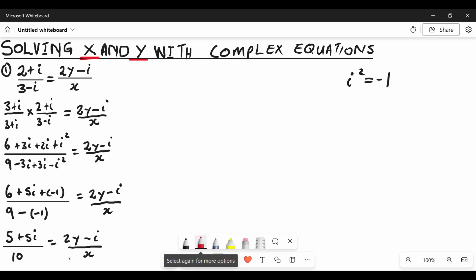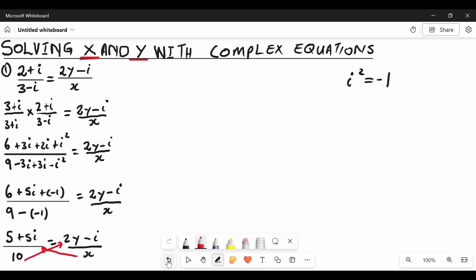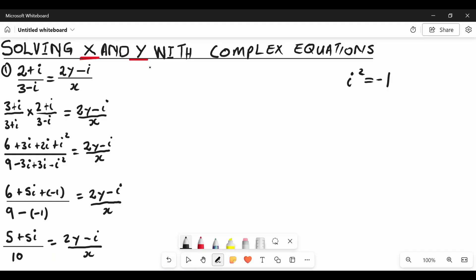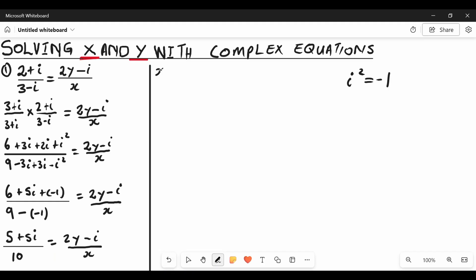Now it's time to do cross multiplication. We multiply the denominator of the right hand side with the numerator of the left hand side, and the denominator of the left hand side with the numerator of the right hand side. So we have X multiplied by 5 plus 5i, and 10 multiplied by 2y minus i.